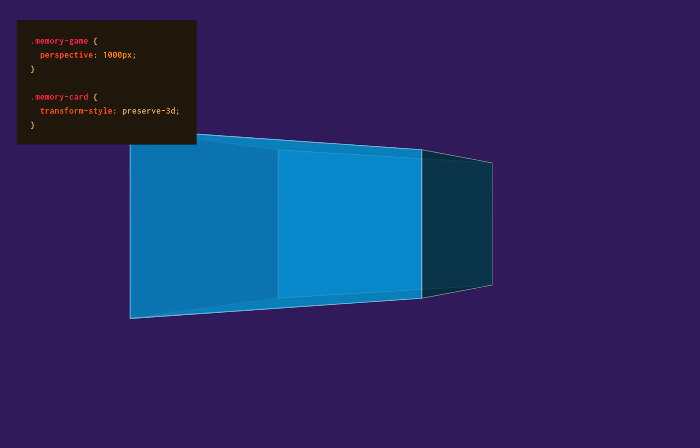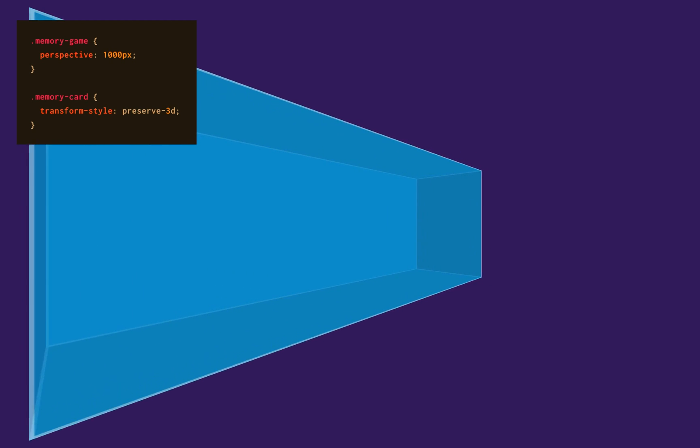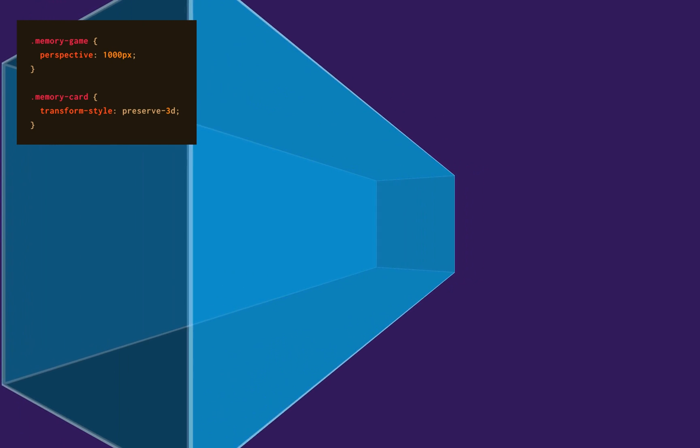Let's add a 3D effect to the card flipping. The perspective property is what's gonna give some depth to our elements.